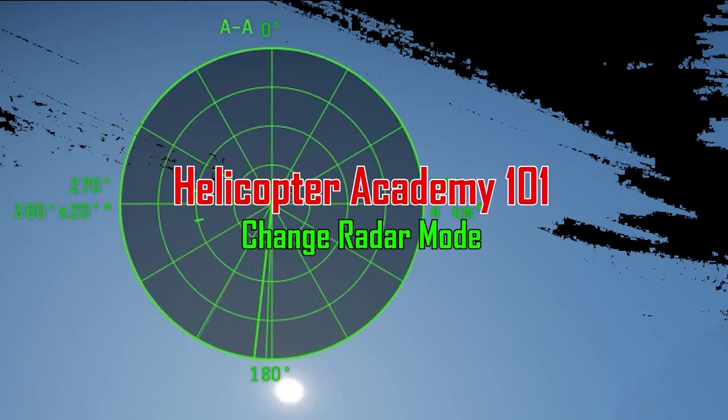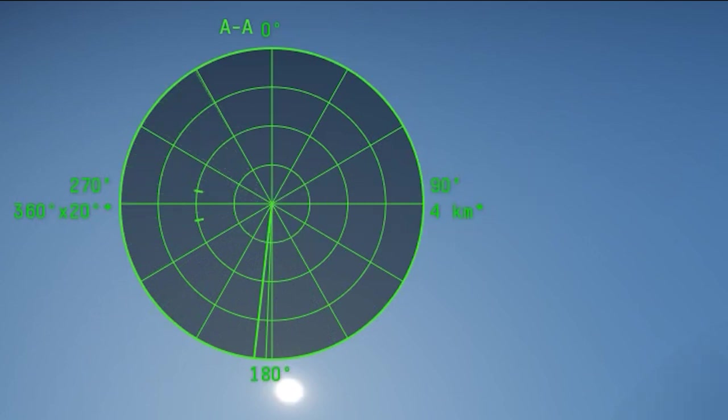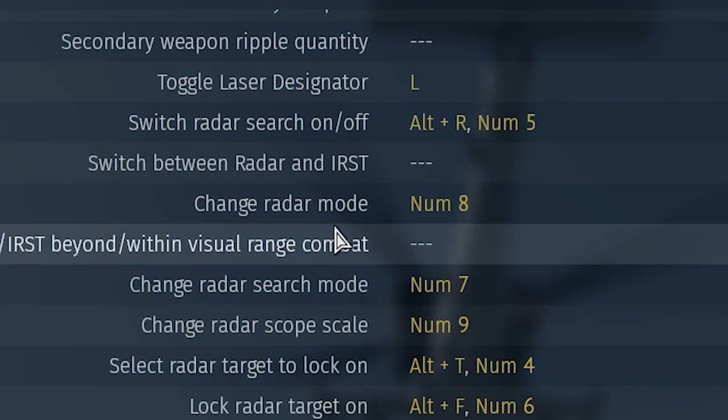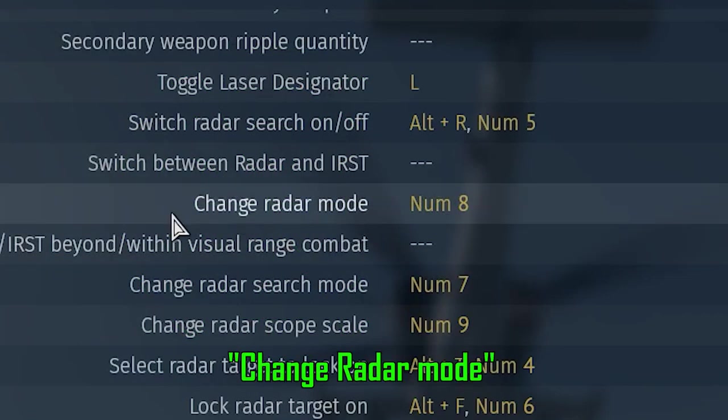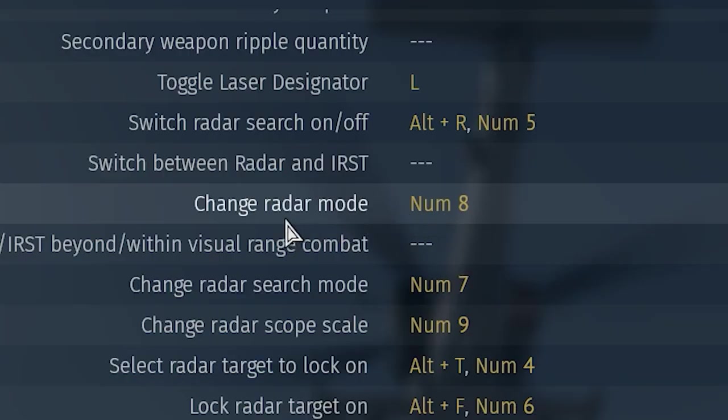Now if you haven't noticed, some helicopter radars like the Longbow or the Crossbow also have a mode called A-A. You can also bind this key, Change Radar Mode, to, well, obviously change your radar mode. This is only available on the Apaches, K-52s, and Z19.